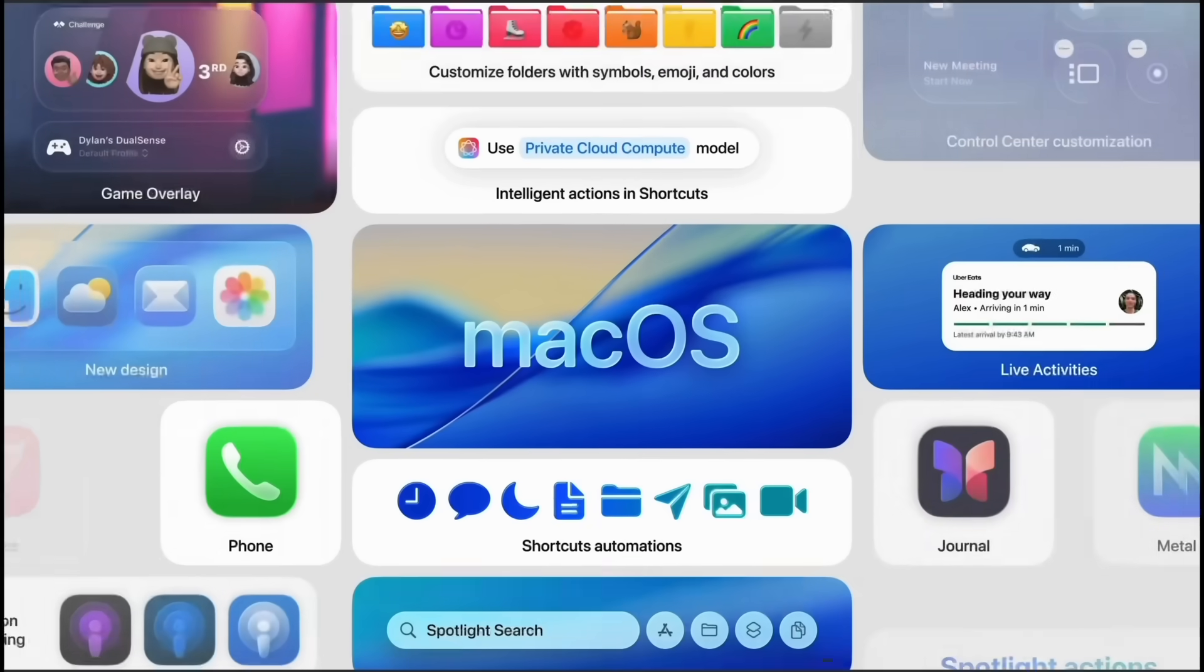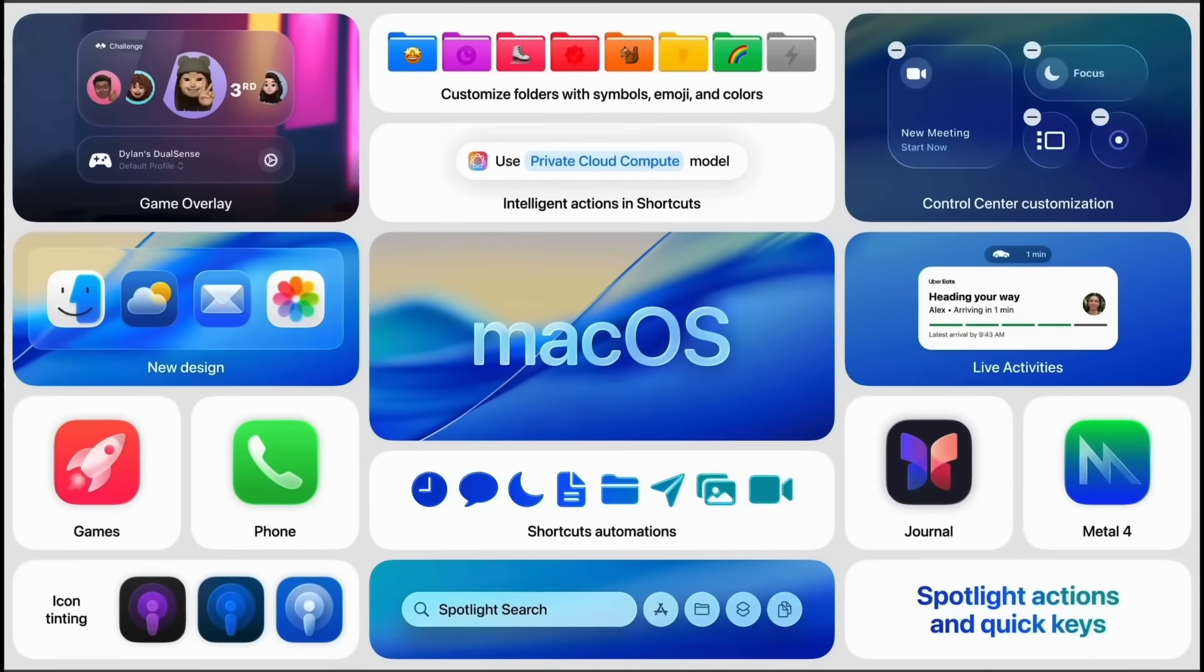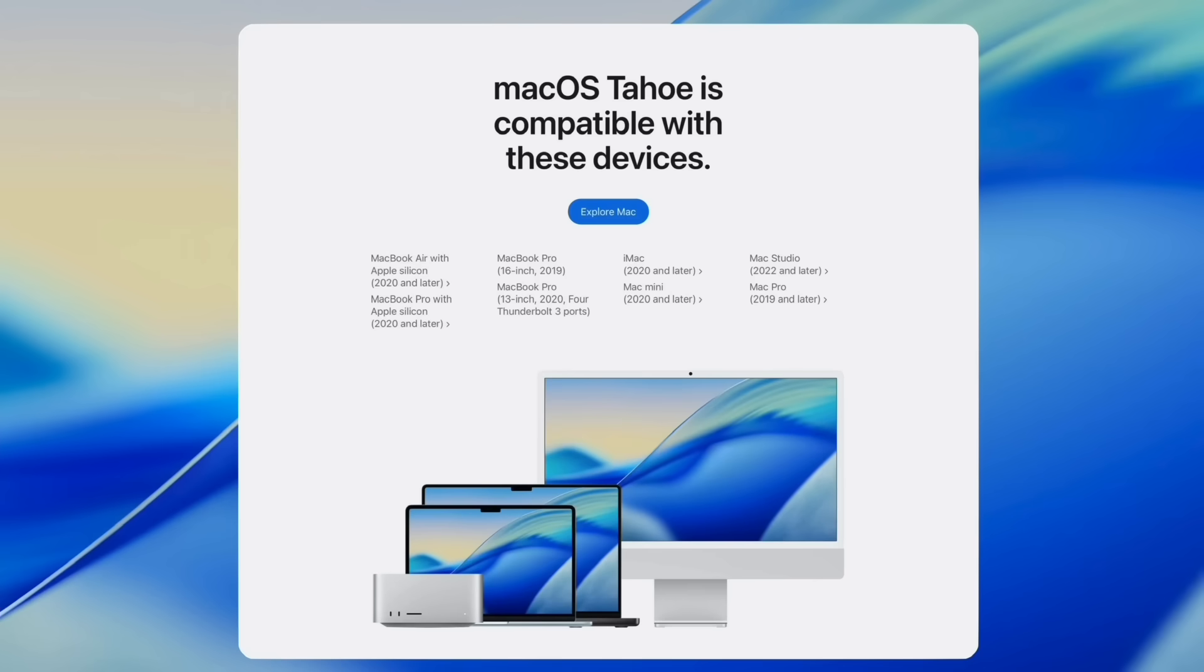So macOS 26 Tahoe is a major new release now available for the Mac and in today's video I wanted to share with you guys the best new features and changes now available on the Mac.